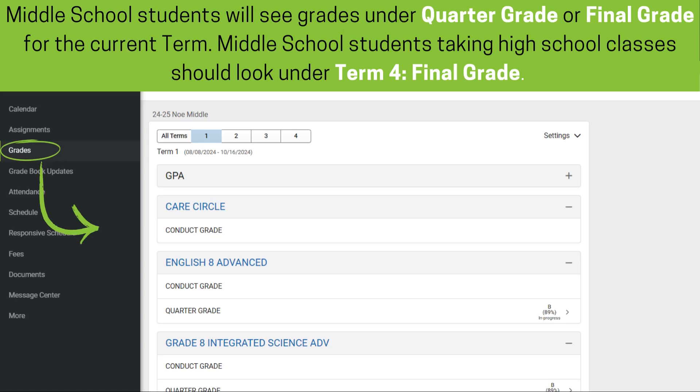Middle school students will see grades under Quarter Grade or Final Grade for the current term. Middle school students taking high school classes should look under Term 4 Final Grade.